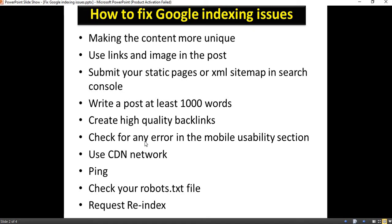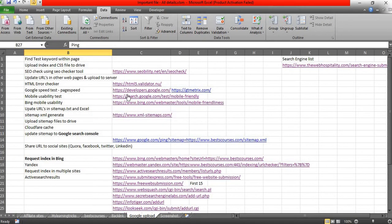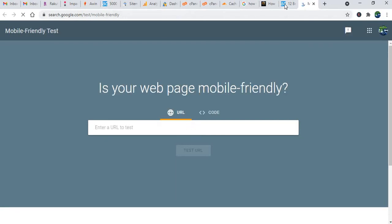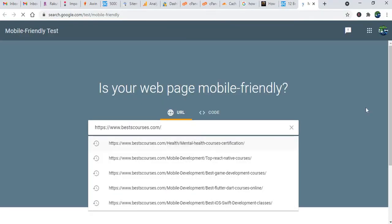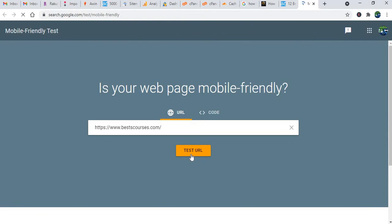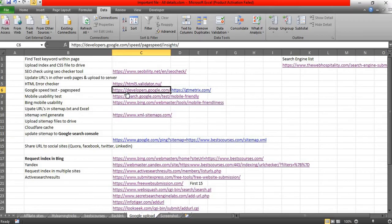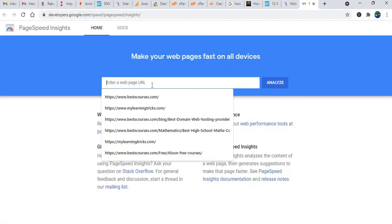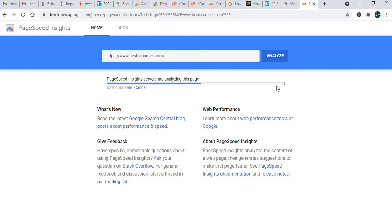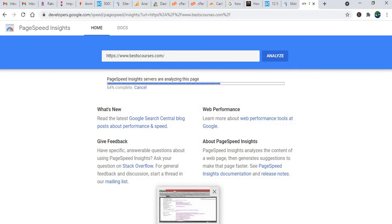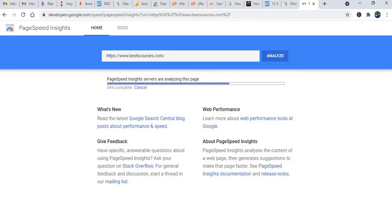You need to validate any errors in the mobile usability section. Just make sure there are no errors in the mobile usability test. I'll provide all the links in the video description so you can directly go and check. Just check your web URL — whether your page has any mobile-friendly issues or something like that. Google also has a lot of testing tools, like Google Speed Test. Just make sure to test all your web pages. I'll provide this link in the video description.